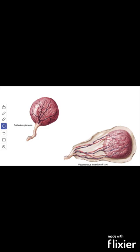Next we will see the classification of the placenta. According to the attachment of the umbilical cord, the placenta is classified as battledore placenta. When the umbilical cord is attached close to the margin of the placenta, it is called battledore placenta.